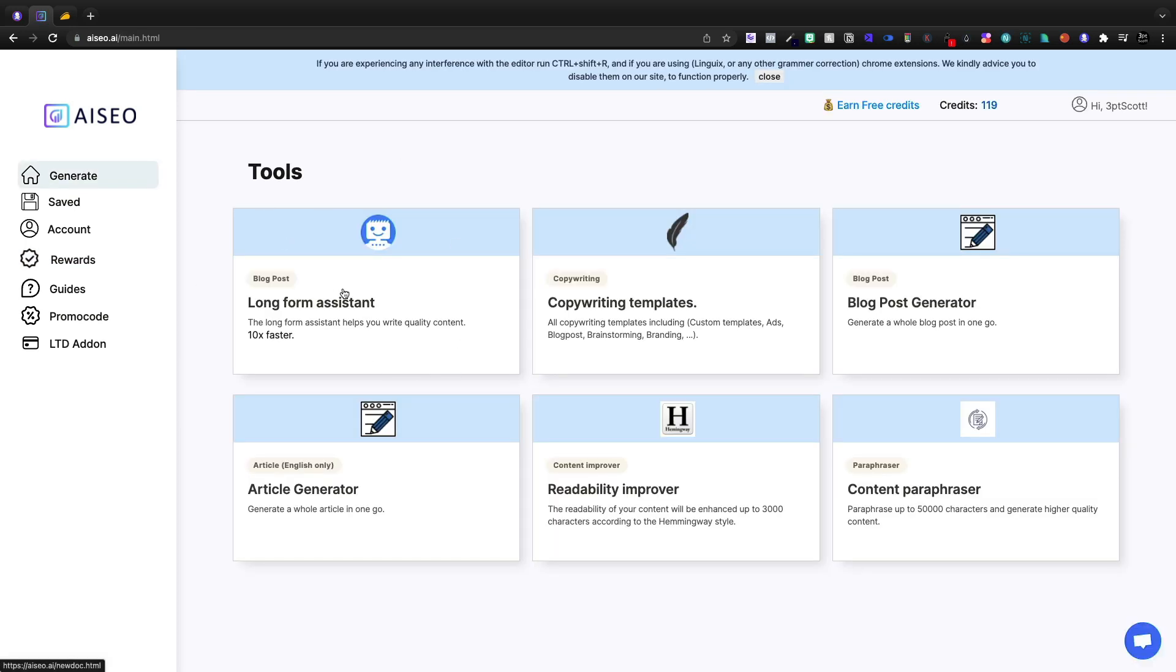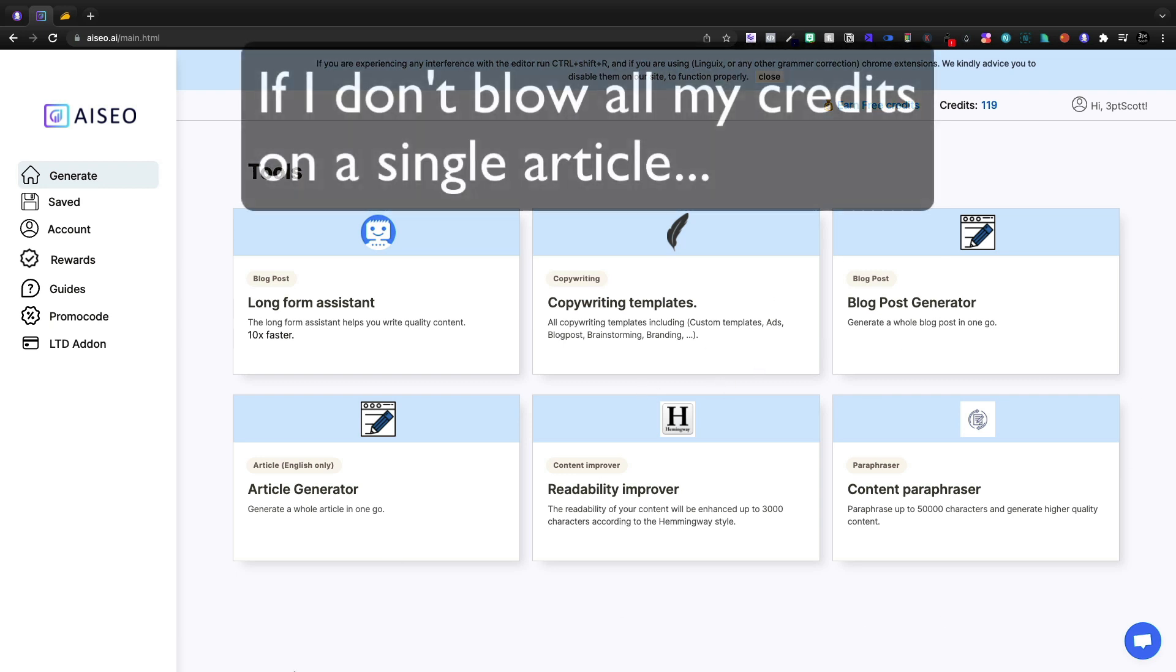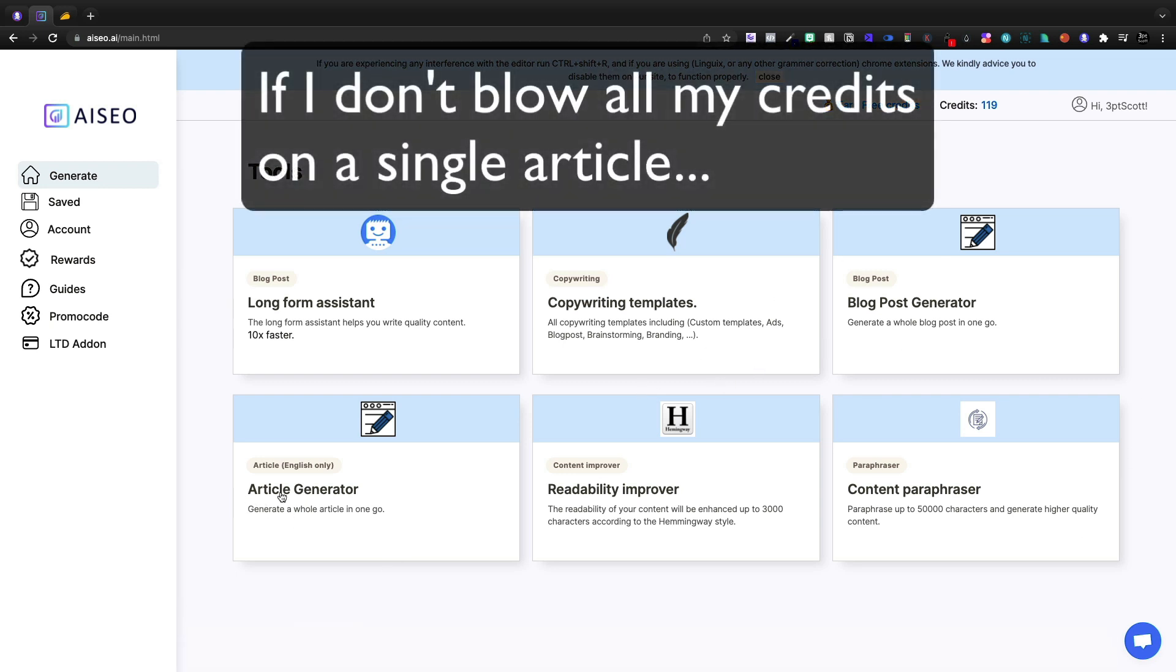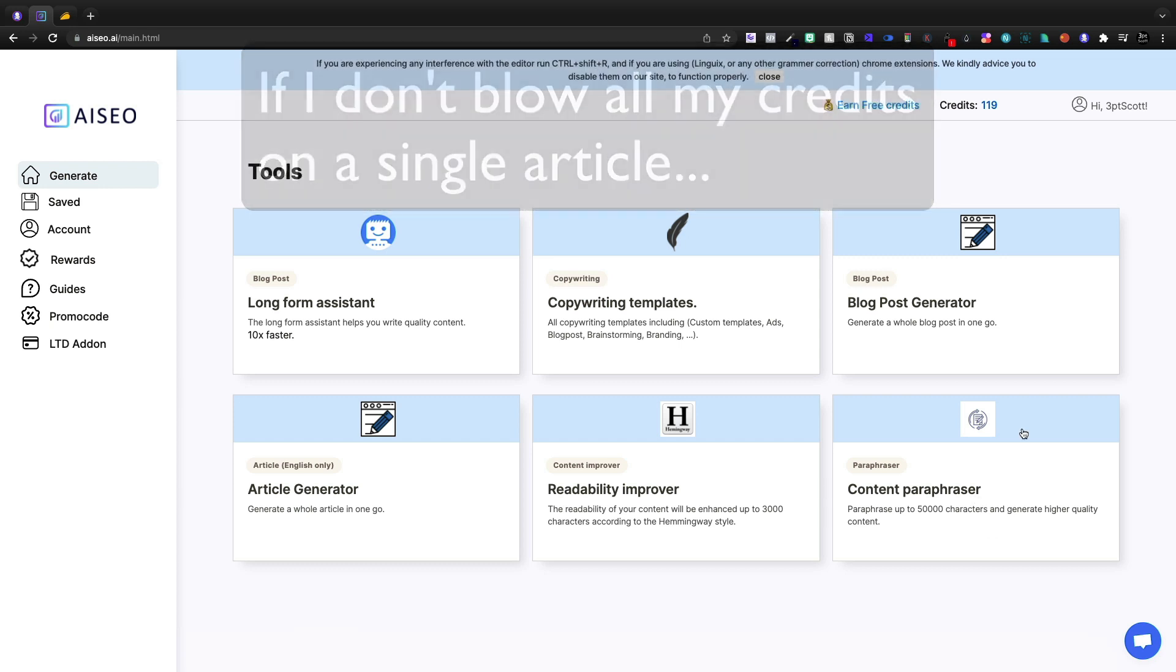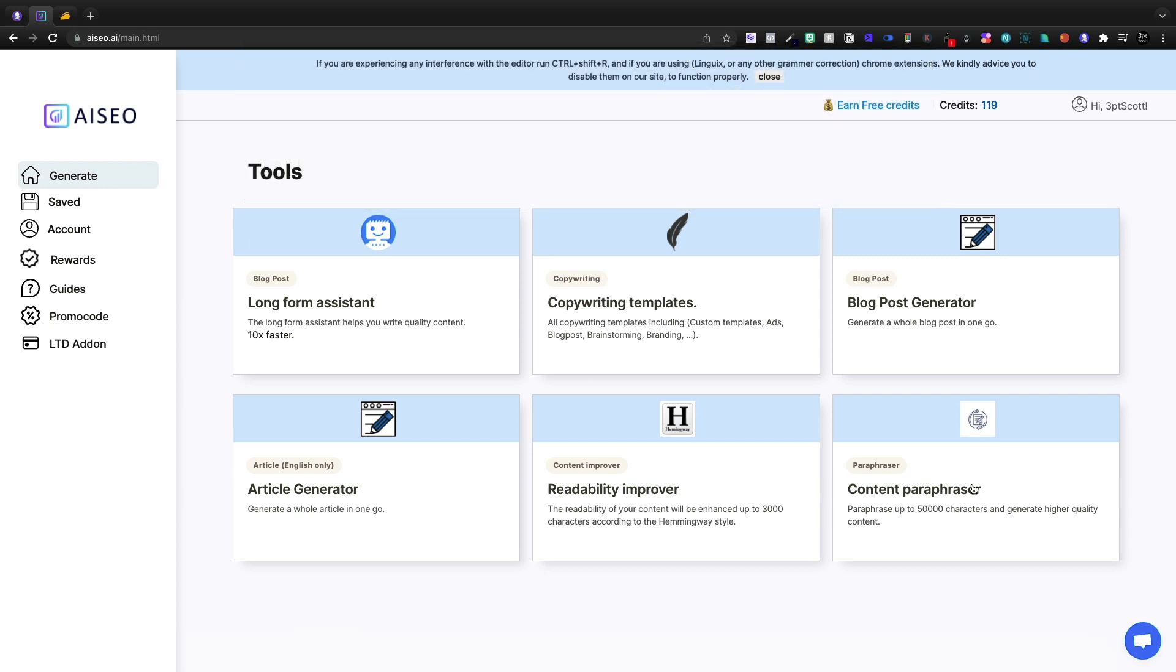And today we just looked at the long form assistant. We also have copywriting templates, blog post generators, but I'll be making a separate video on the article generator or the content paraphraser, because the paraphraser is something that I'm very interested in. Can it truly generate 50,000 characters of high quality content?